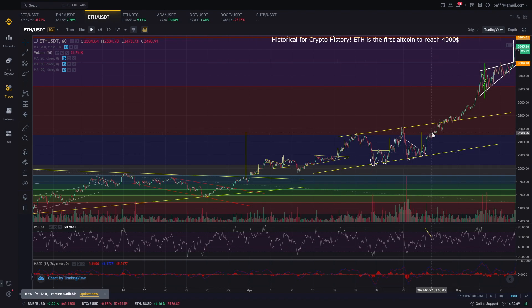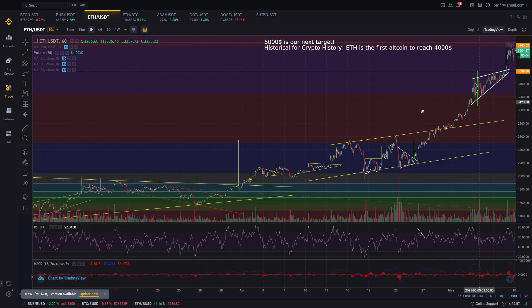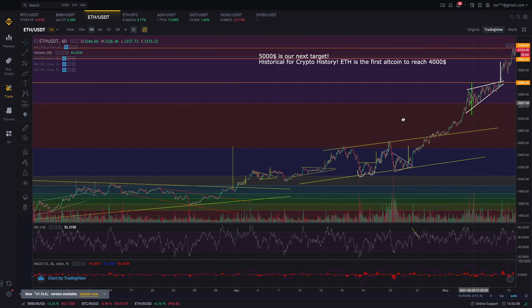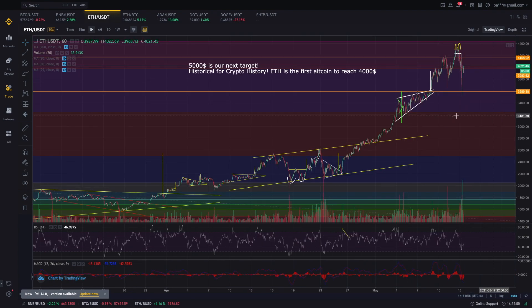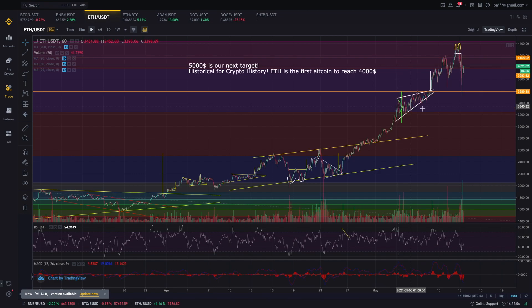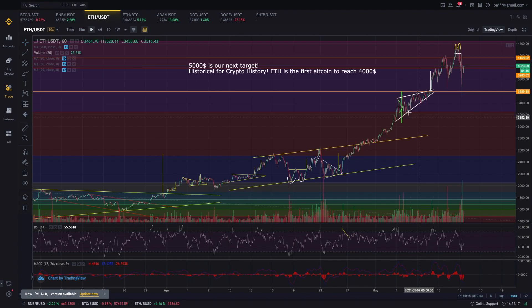Meron ding times na pag nabreak natin, dire-direcho tayo hanggang sa next Fibonacci level, which is yun ngayon nangyari kay Ethereum. Then, pag titignan mo ngayon, saan na nga ba tayo ngayon kay Ethereum? Si Ethereum ngayon ay nasa huling Fibonacci level, which is sa 3,200 US dollars, which yung pinost ko sa inyo guys sa price prediction — tumama, diba guys? Ang secret lang nun is itong Fibonacci na ginagamit ko.